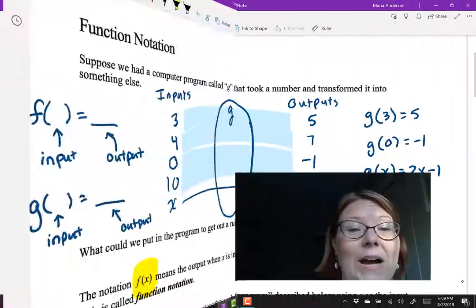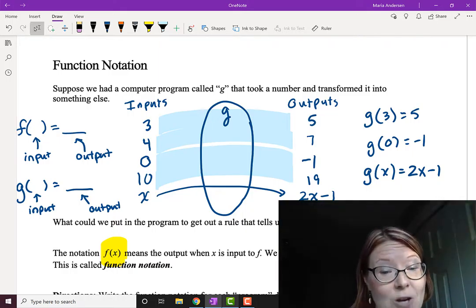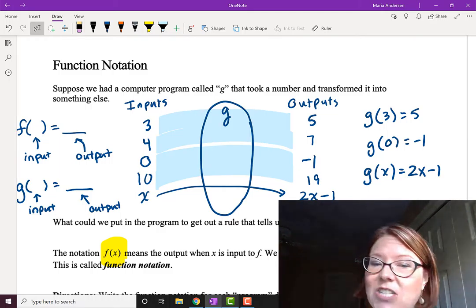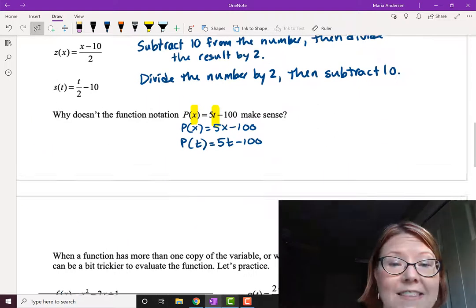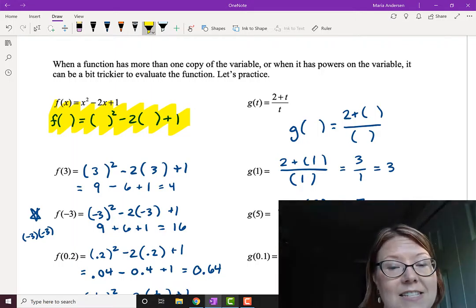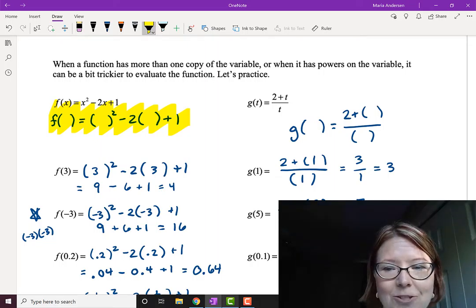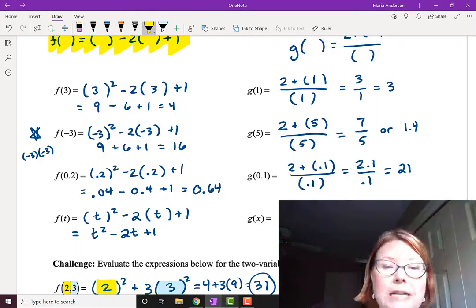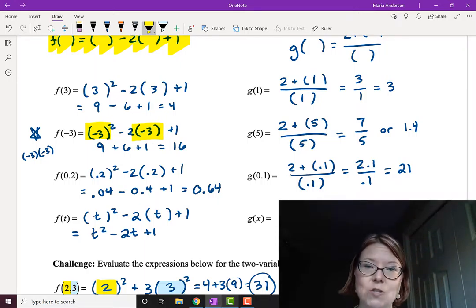Let me recap this video. We learned about function notation: f of x, written f parentheses x, is not multiplication — it represents the input value, and f of the input equals the output. Writing a skeleton of the function helps you think about how to process anything you put inside. Finally, when processing a negative value, it's extremely important to put those values in parentheses so you don't mess up things like squaring those values.